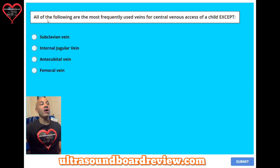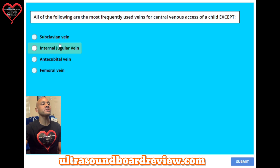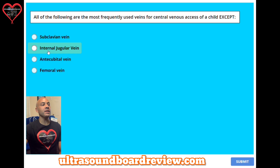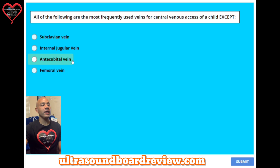Question 34. All of the following are the most frequently used veins for central venous access for a child except: A: subclavian vein, B: internal jugular vein, C: antecubital vein, or D: femoral vein.